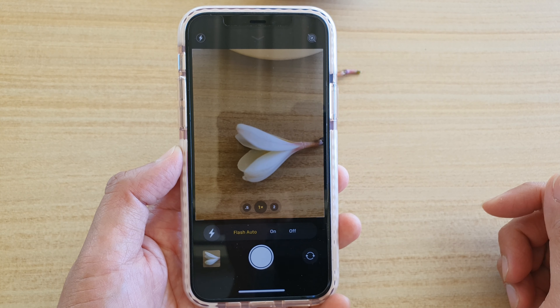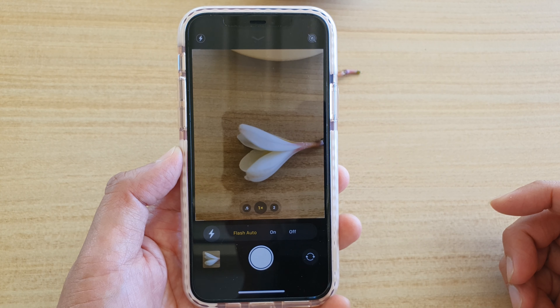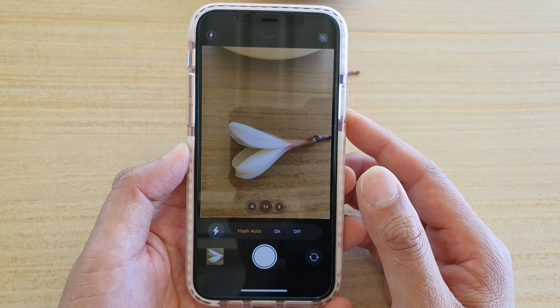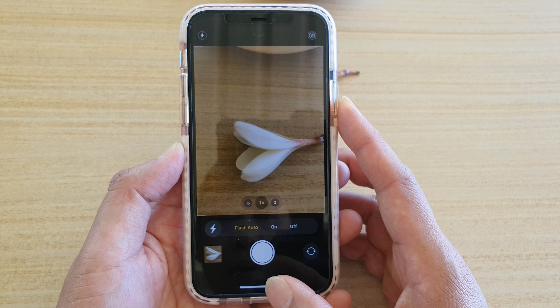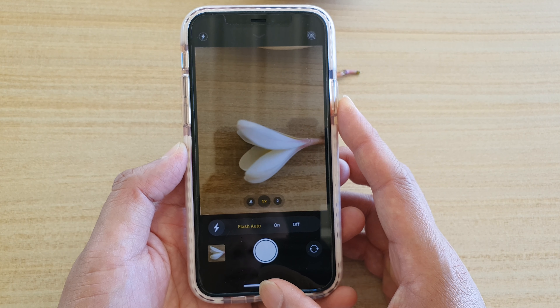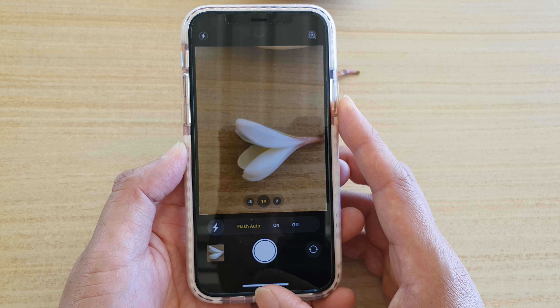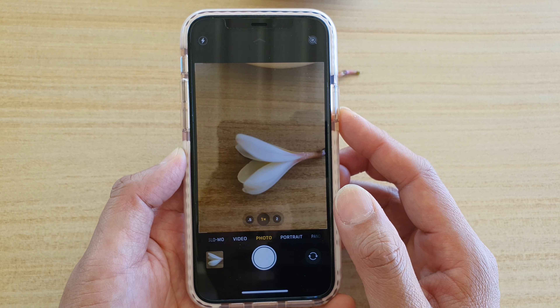How to set your camera flash to auto, on, or off on the iPhone 11 or the 11 Pro. First, swipe up at the bottom of the screen to go back to your home screen, then tap on Camera to launch the camera app.